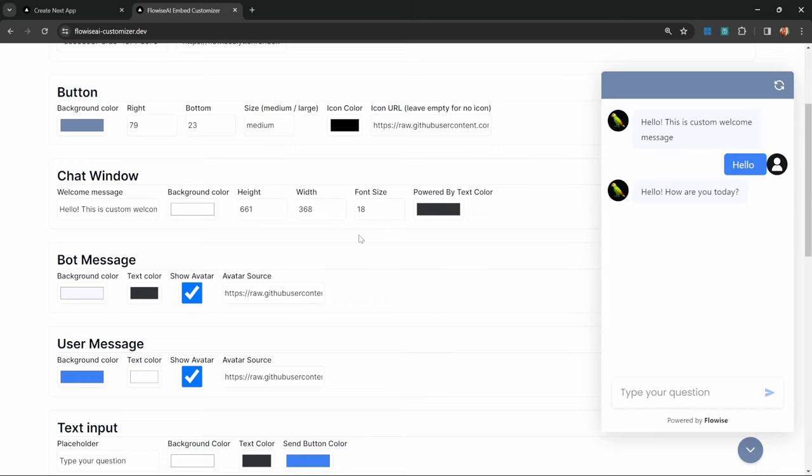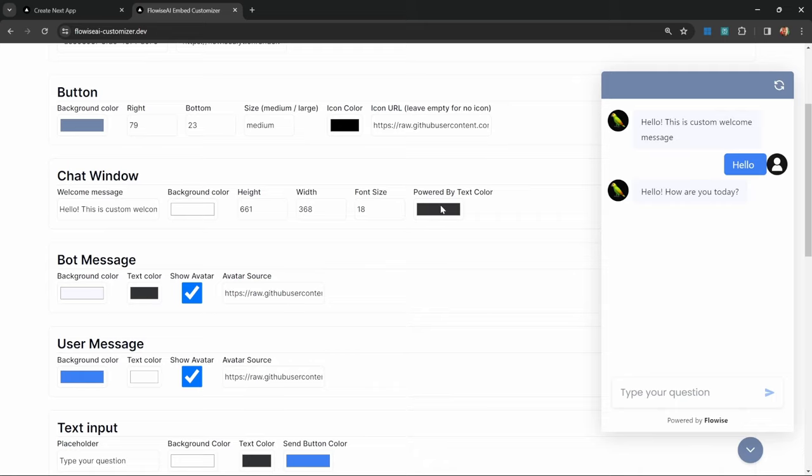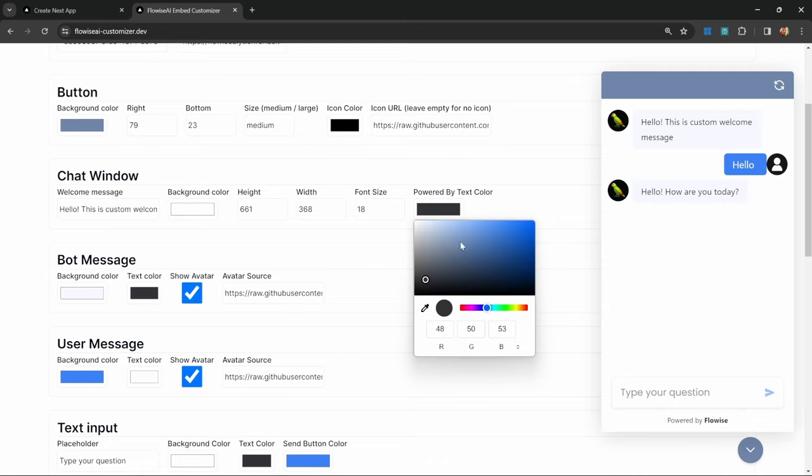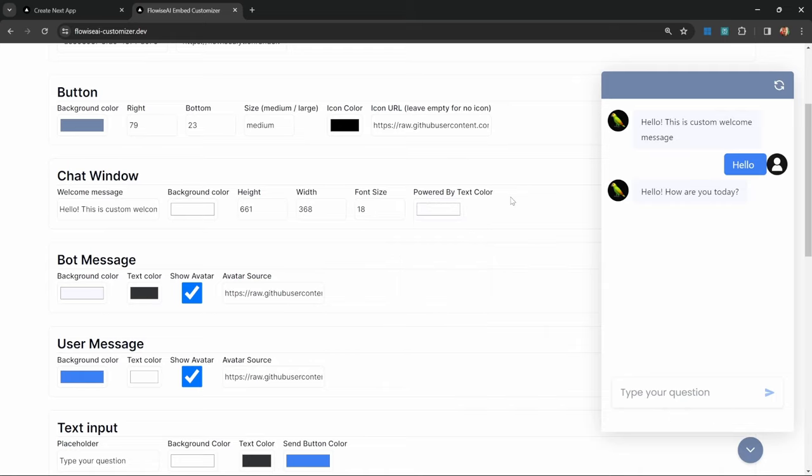Another question I get all the time is how to remove this powered by branding. What you could do is simply go to this powered by text color, and by changing this color to something like white, the branding will disappear. I think that's the easiest way to change this. I do have another video on my channel showing you a technical way of removing that branding entirely, but that is quite a complex process to go through.